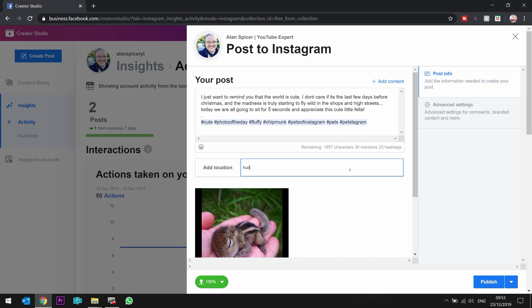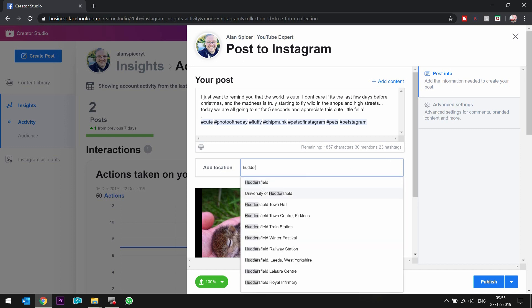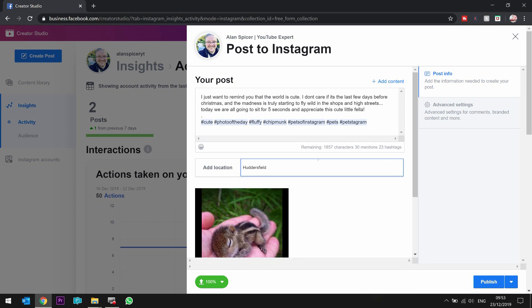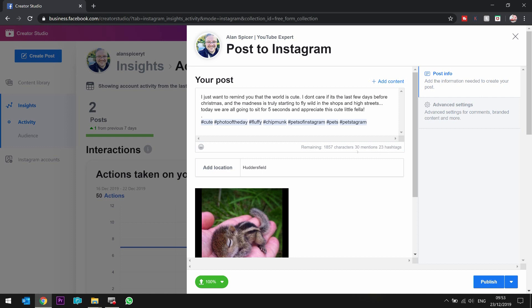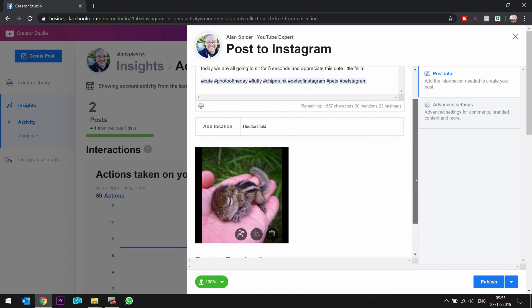I suggest you add a location, because that will always help with metadata. It will show you here how many characters you have left, how many mentions you're allowed, how many hashtags you have left. You can have up to 30 mentions, up to 30 hashtags total. And when you scroll down once again, you can share it to a page that's attached to it, if you so wish.